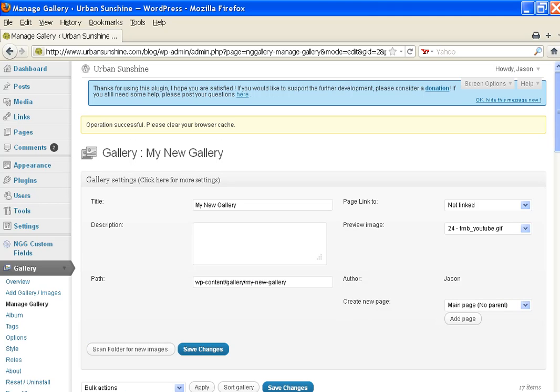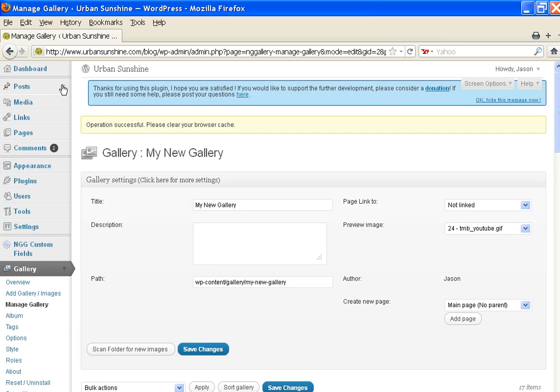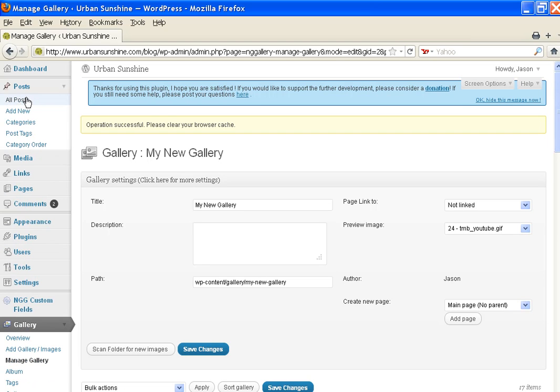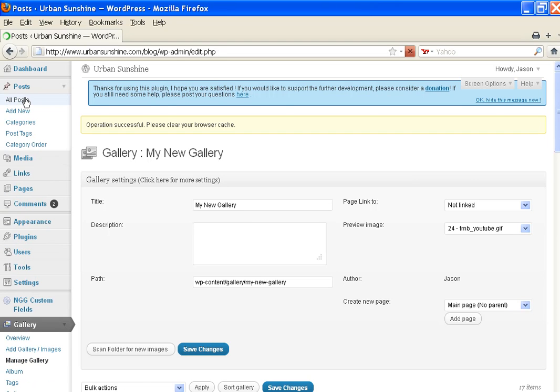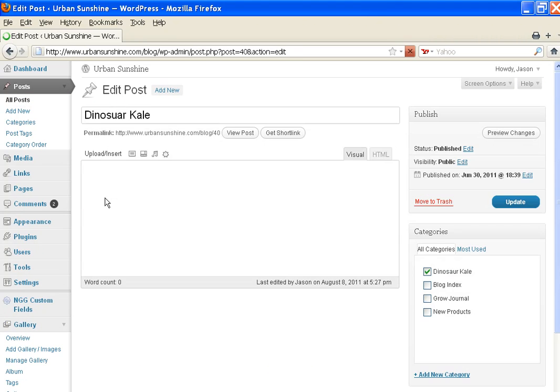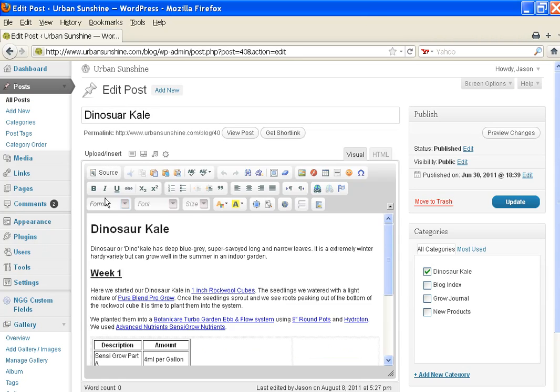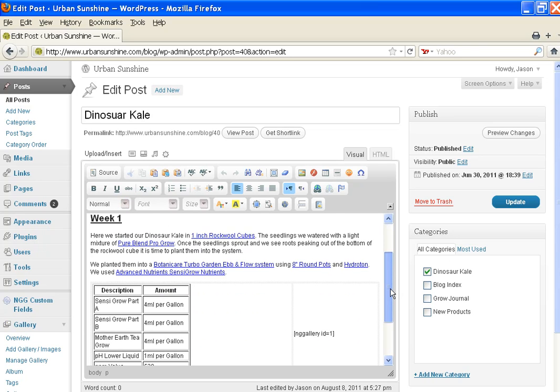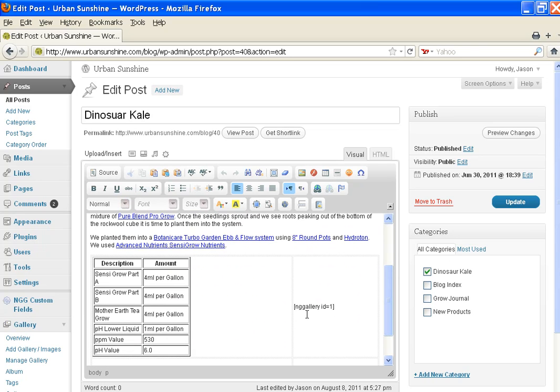Now to add the gallery to your page or your post, you go up to Posts. You find this is where I added this Dino Kale gallery. You'll see here it says NG Gallery ID equals number 1 in between these two brackets. That's how the gallery is added there.